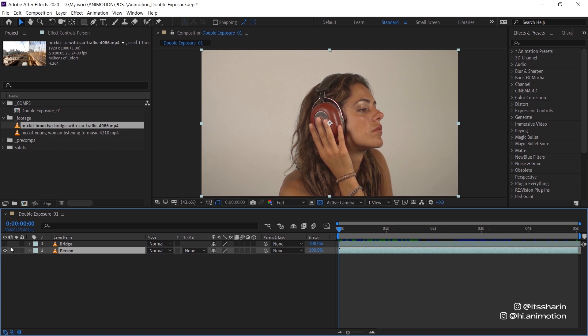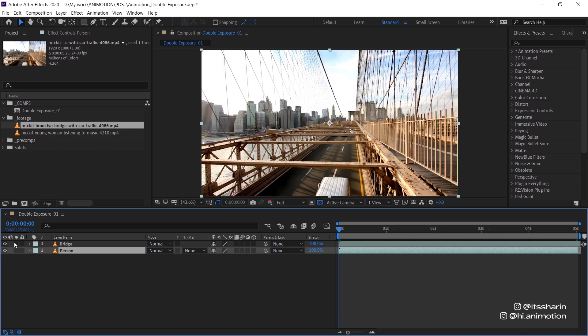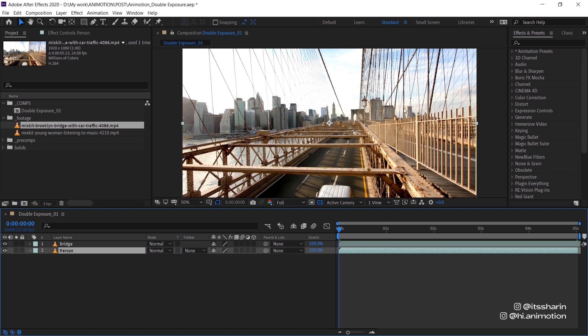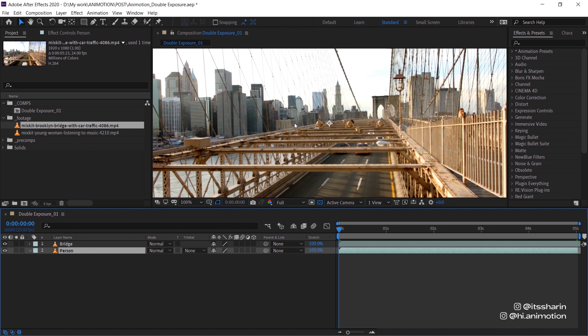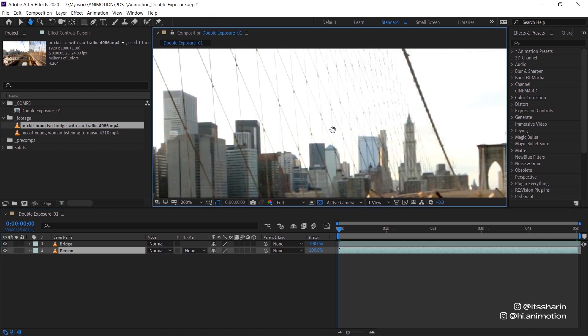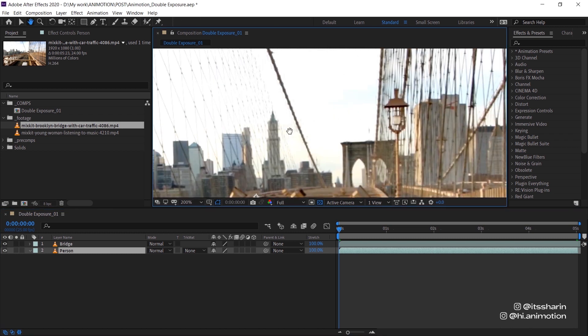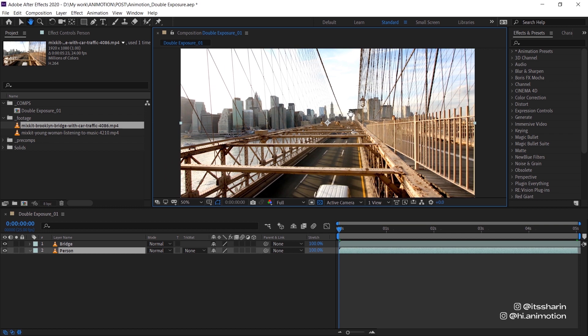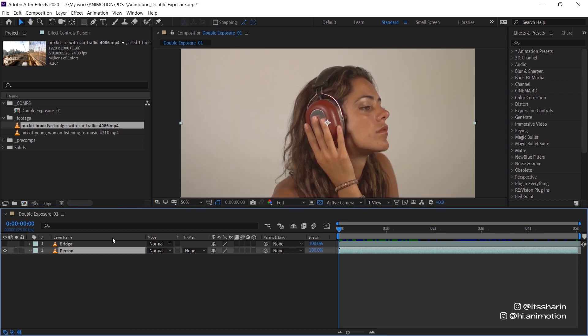For the second footage I've chosen this Brooklyn Bridge footage because it just has a lot of intricate details and the shapes are quite defined and sharp, and that's exactly what I'm looking for to create this double exposure.